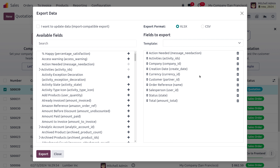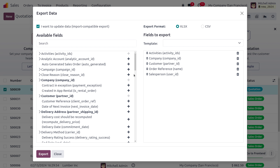If you enable the option 'I want to update data — import compatible export,' it provides several advantages: it gives you the external ID, allows you to make changes using external IDs, enables importing without duplications, and Odoo will automatically map the file columns to Odoo fields. However, for this demonstration, I don't require the import compatible export option.